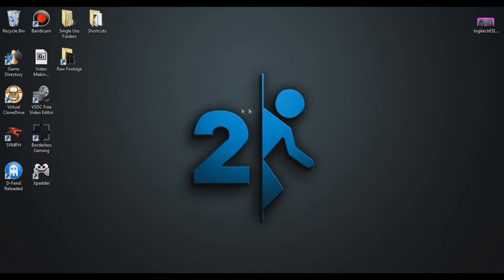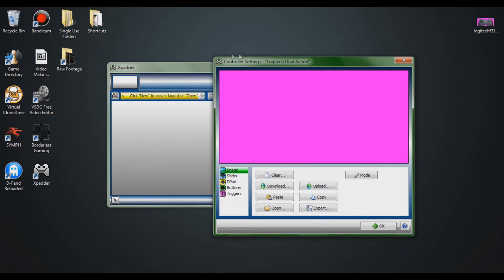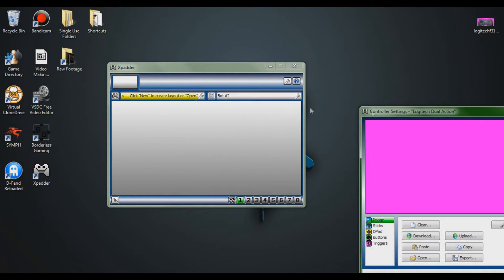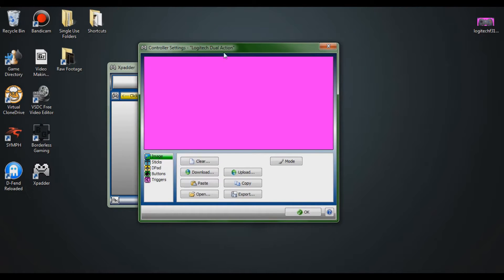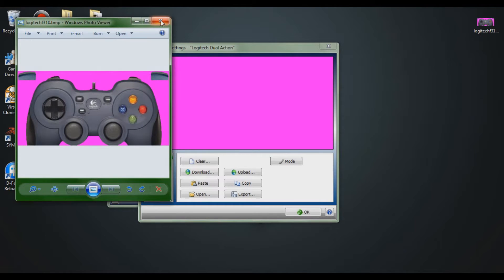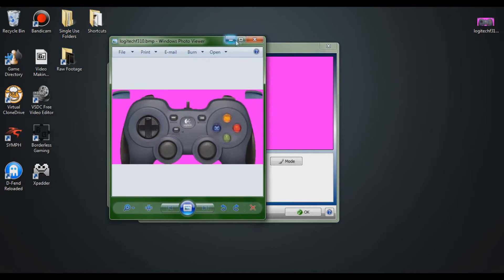Once you have Xpatter downloaded, launch it. It will detect your controller and show a screen saying 'click new to create a layout.' This works with any controller that's compatible with PCs. You're going to want to find a controller image for your controller — mine was easy to find on the Logitech website. You can also go to the Xpatter forums where many are already made. It has to be a .bitmap file in order to work with the software.